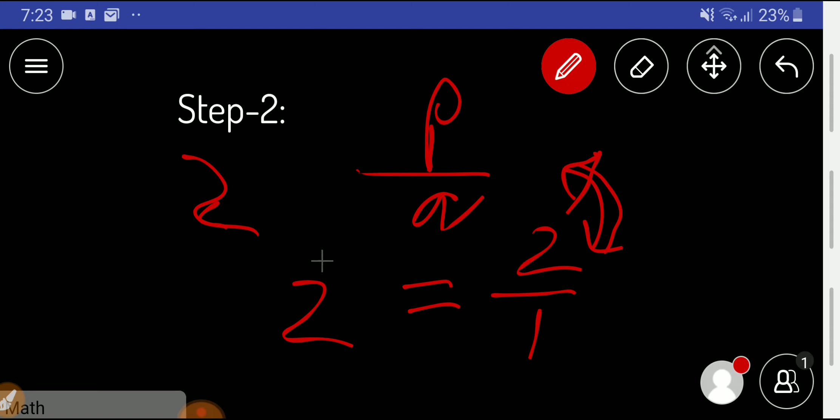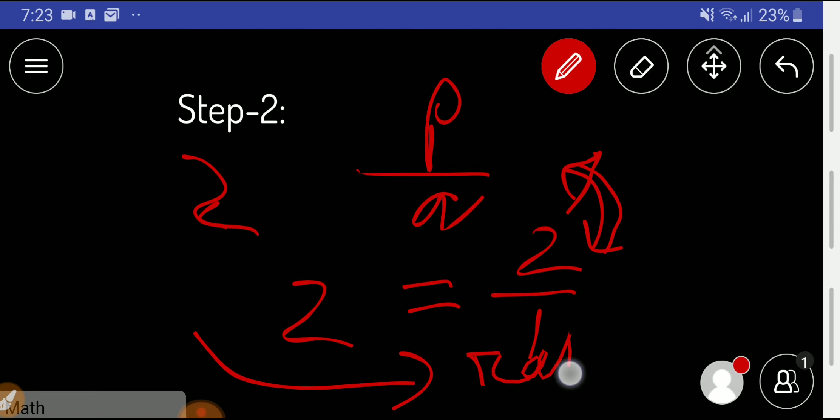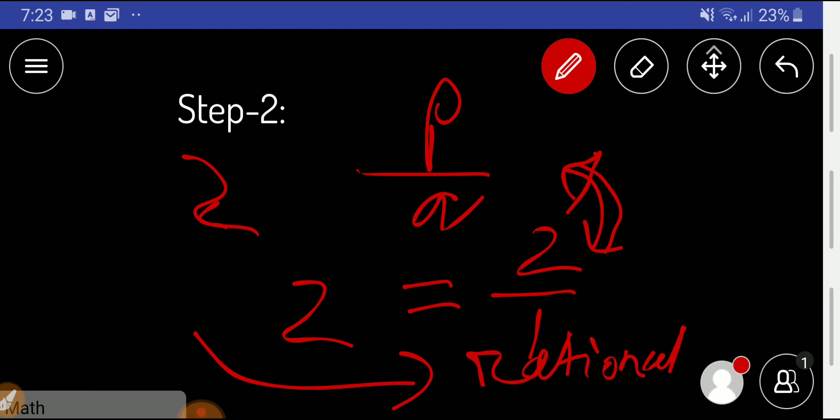say that 2 is a rational number. I will have a blog post in the description box of this video you can read. Thank you for watching this video.